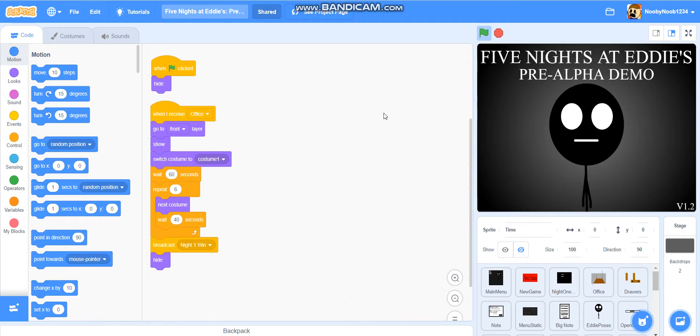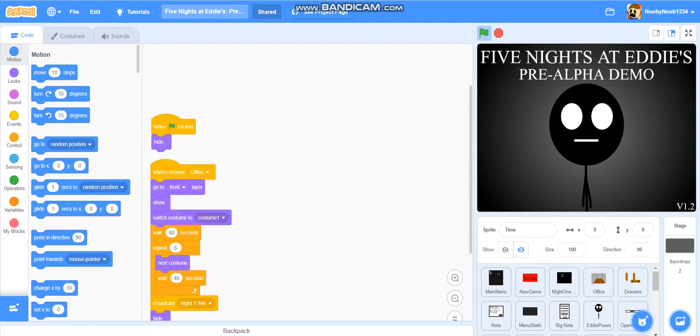Hello everyone, it is me, NDD200, or Nubidum1234, and welcome back to How To Make A FNAF Style Game On Scratch Part 31.